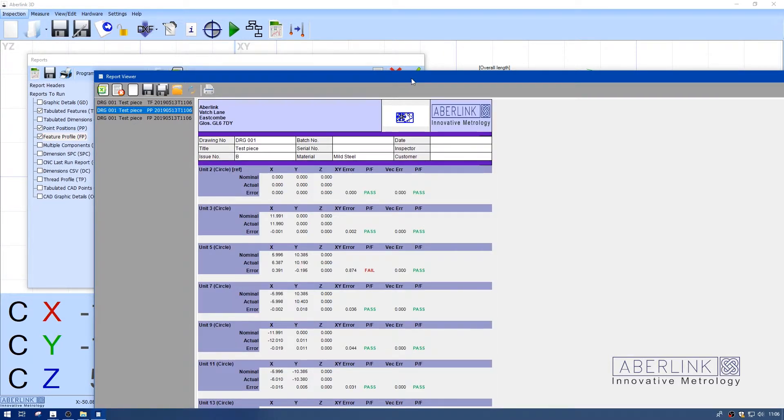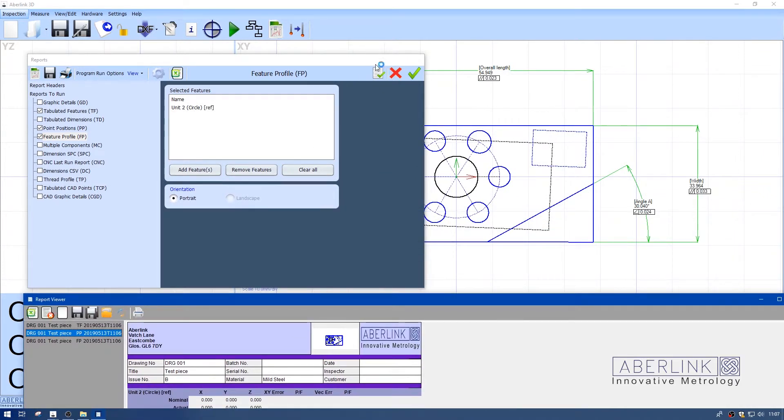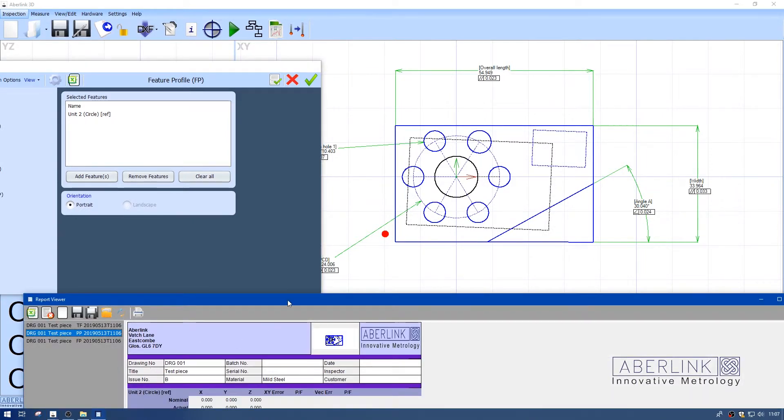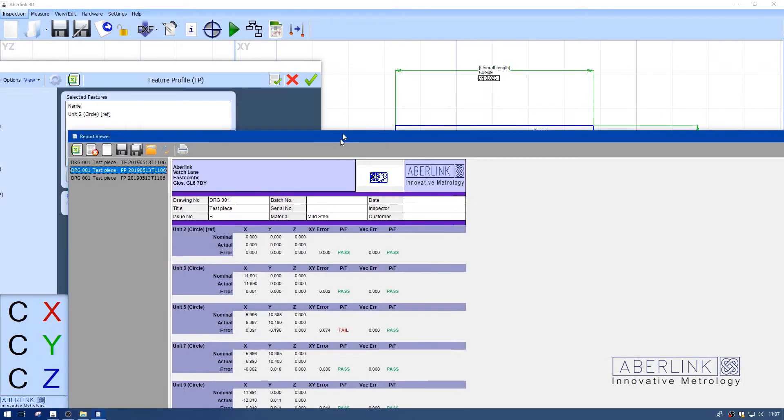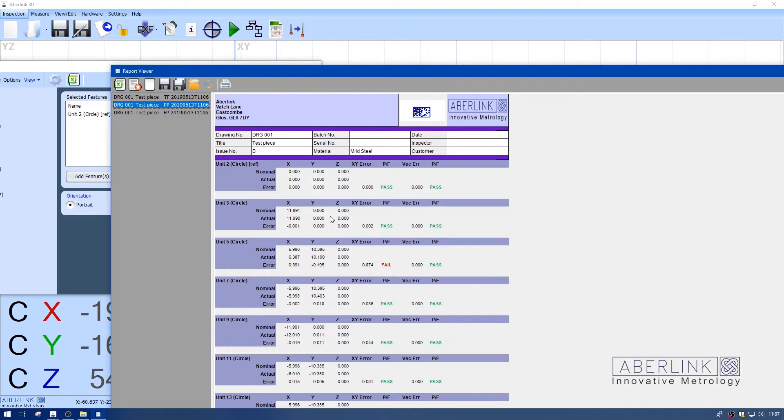This is point unit details. This lists every feature which is regarded as a point. In this case, all the circles have a centre, so they're regarded as points. But it will also include point intersections or points measured. So we list a position and an error, but it's not a true position report.